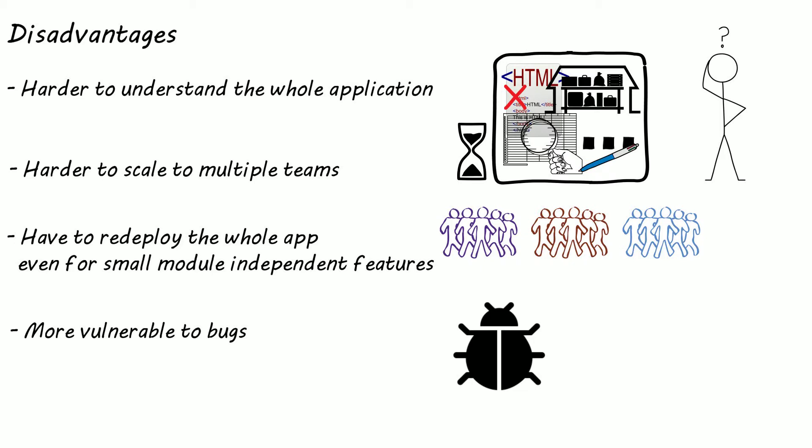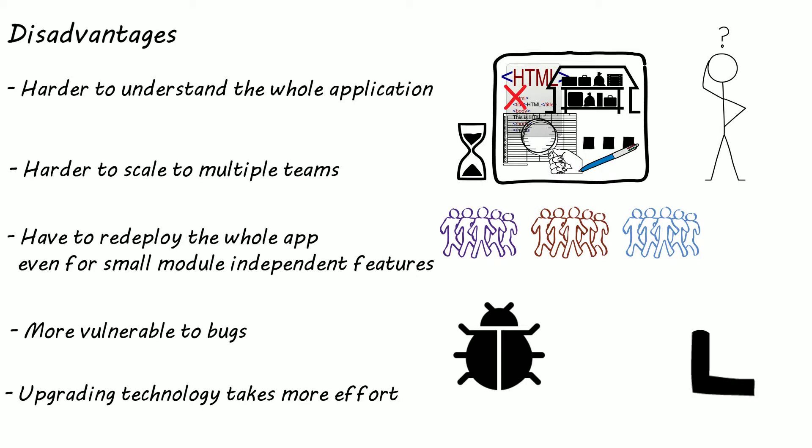Monoliths are also more prone to using older technologies and become a legacy system. The reason for this is because changing to a new framework or language would require a rewrite of the entire application. And the size and complexity of the application makes it very expensive to switch to newer technologies halfway through.